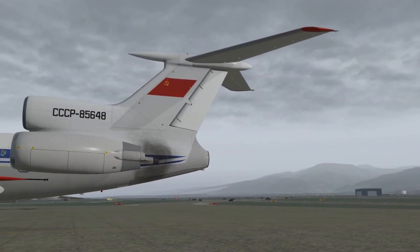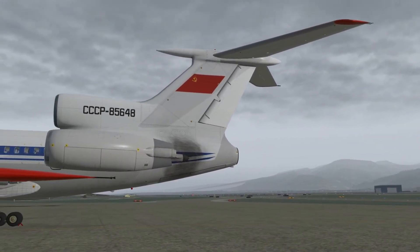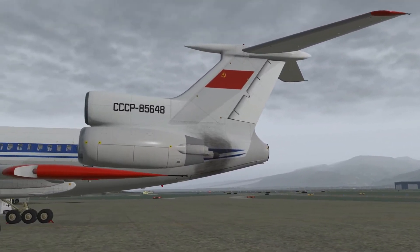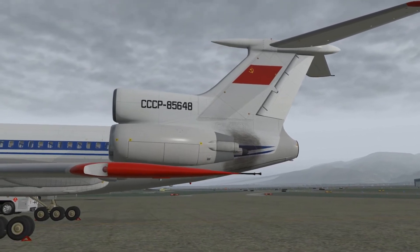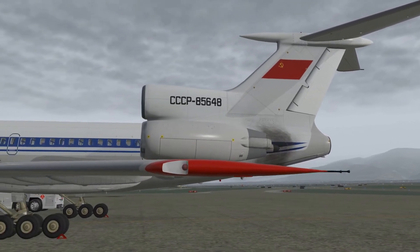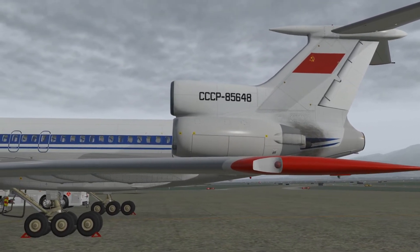Hello, this is Flight Instructor Online and welcome aboard the Tupolev 154M in X-Plane 11.